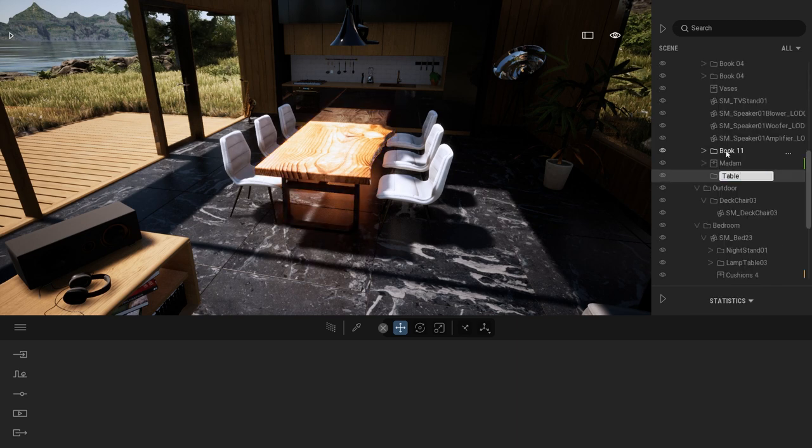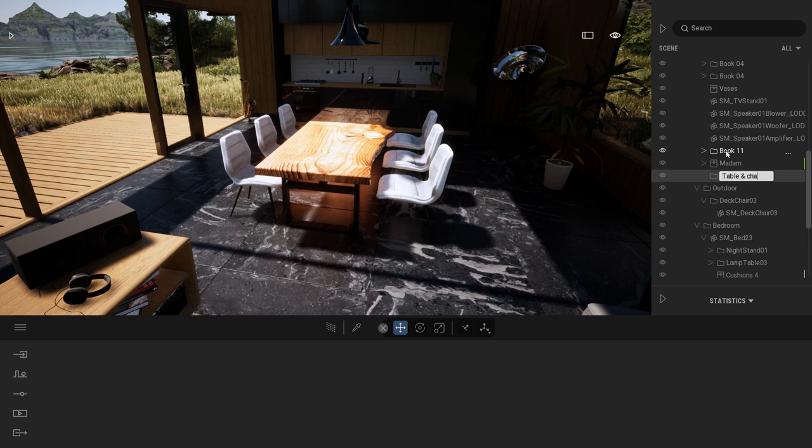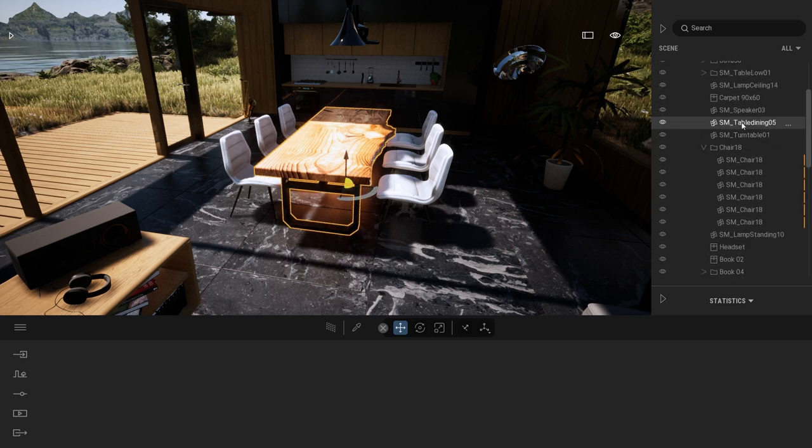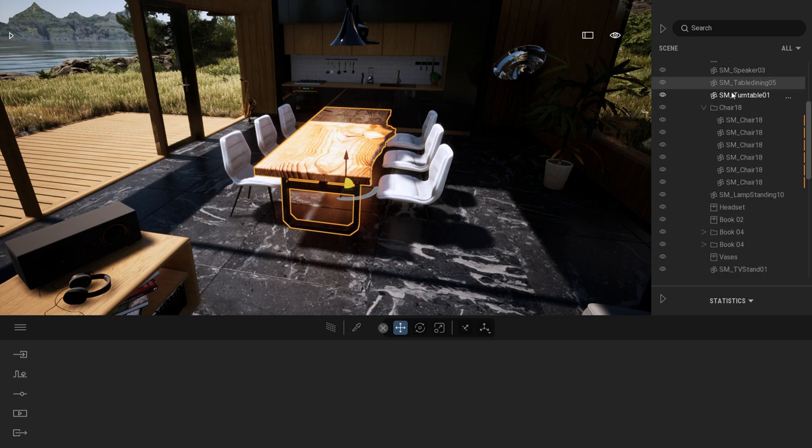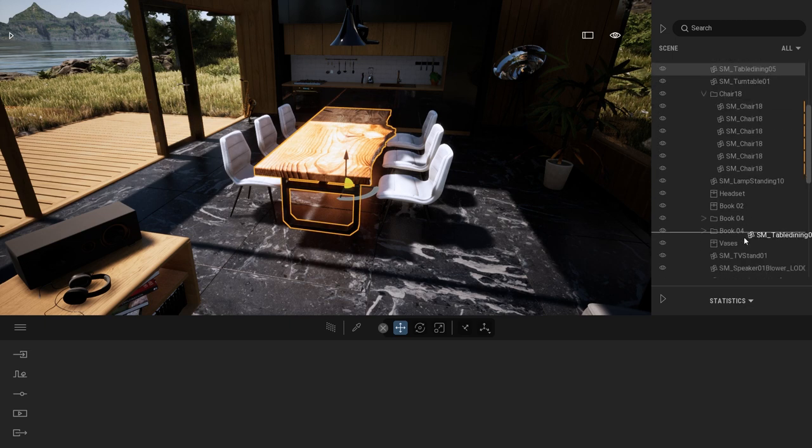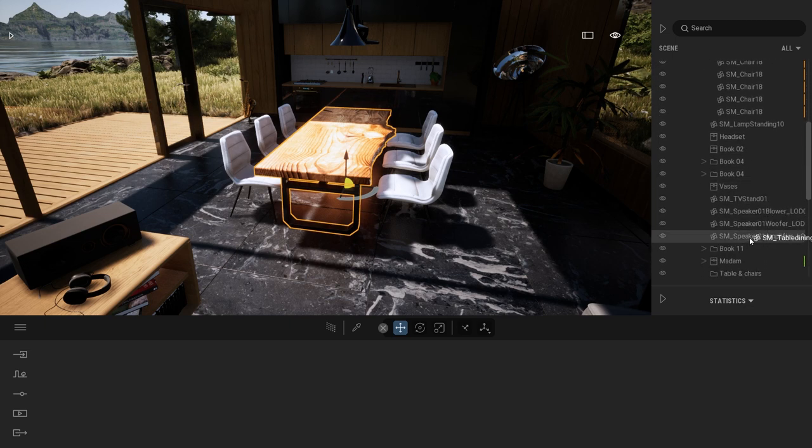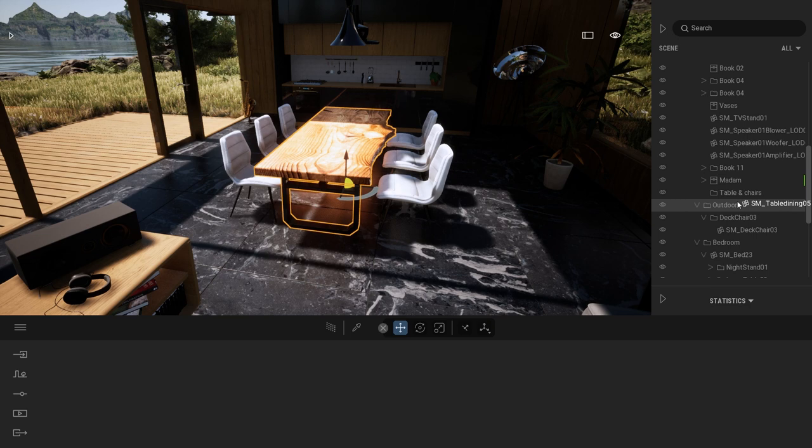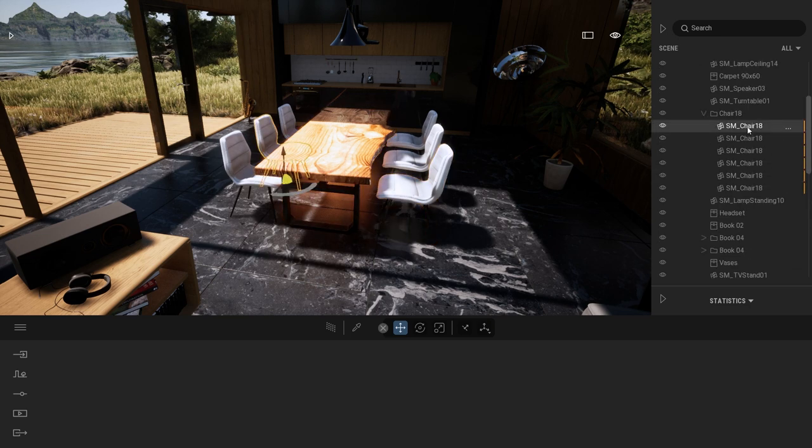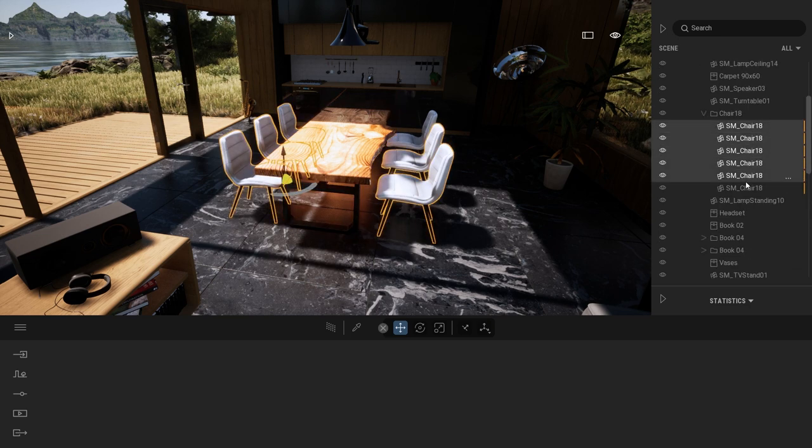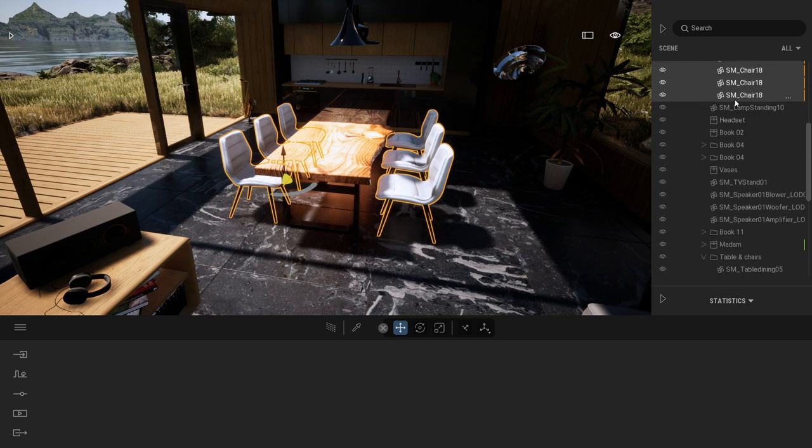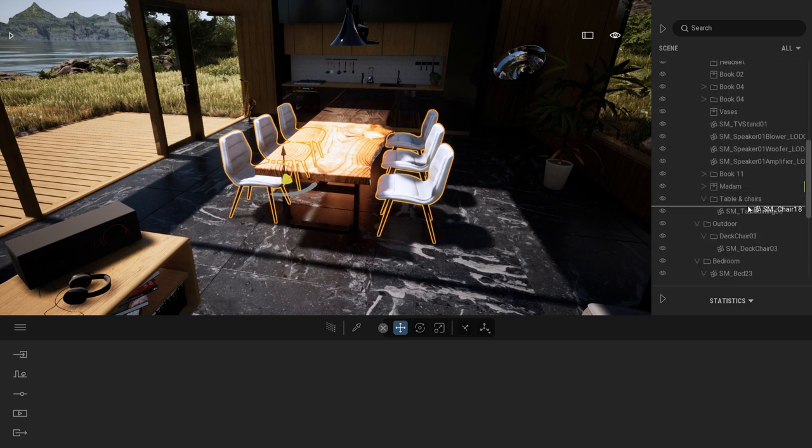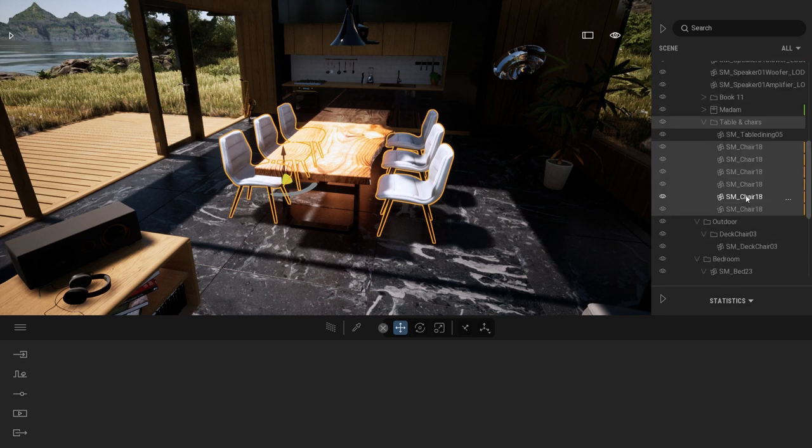What I'm going to do is select my table and move it into my newly created folder, table and chairs. Same thing here, I'm going to select all my chairs and move them into my table and chair folder.